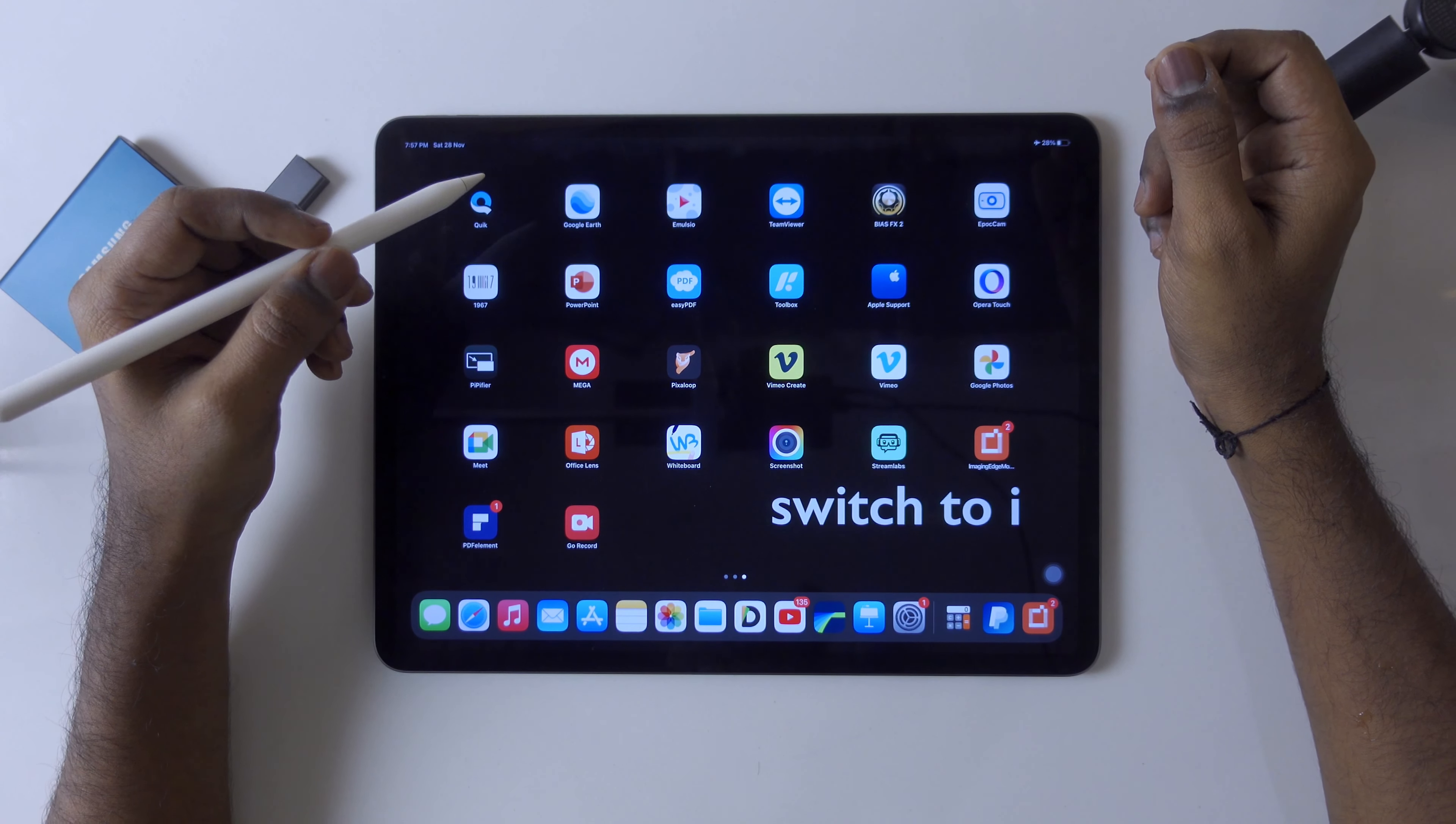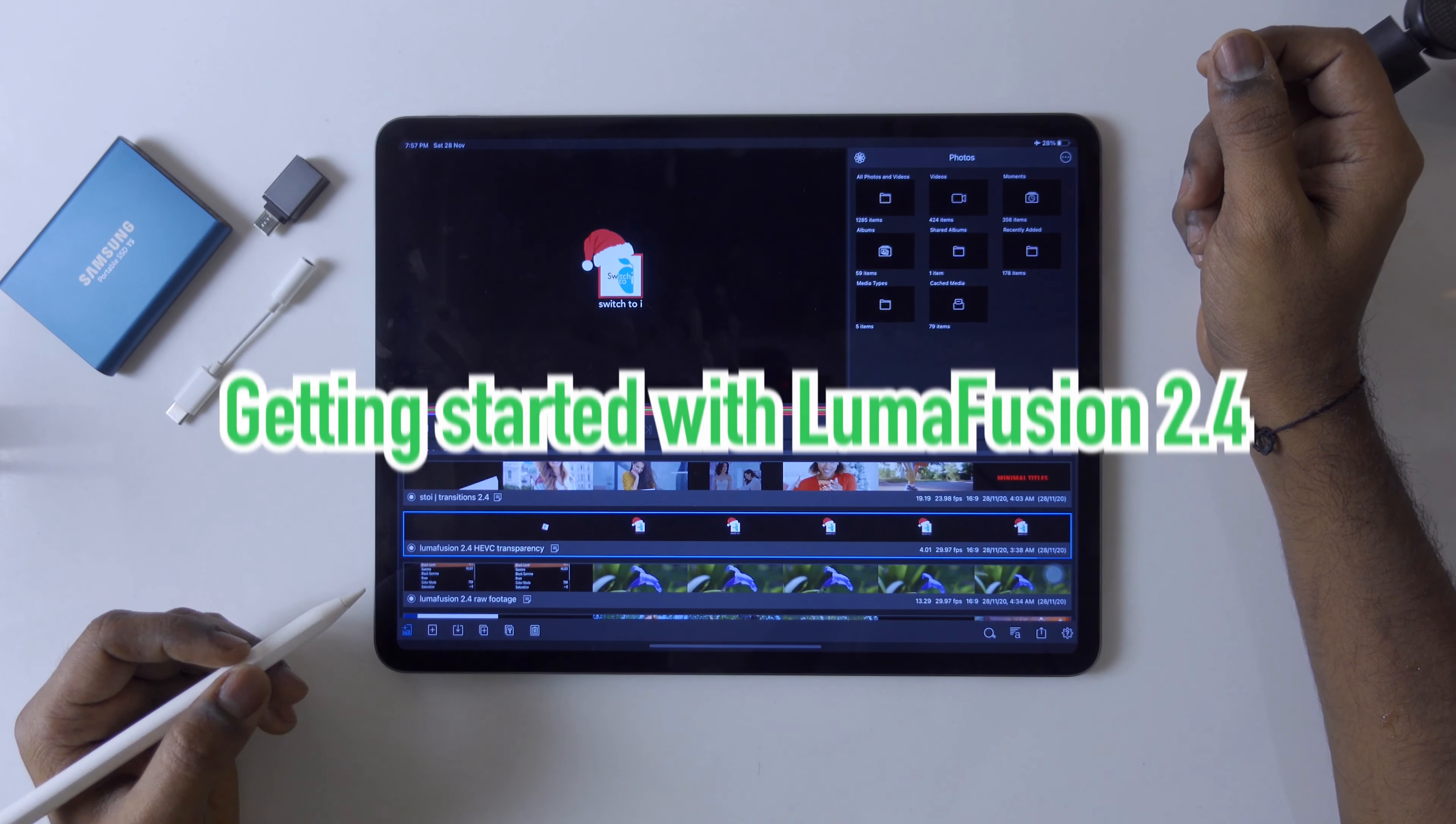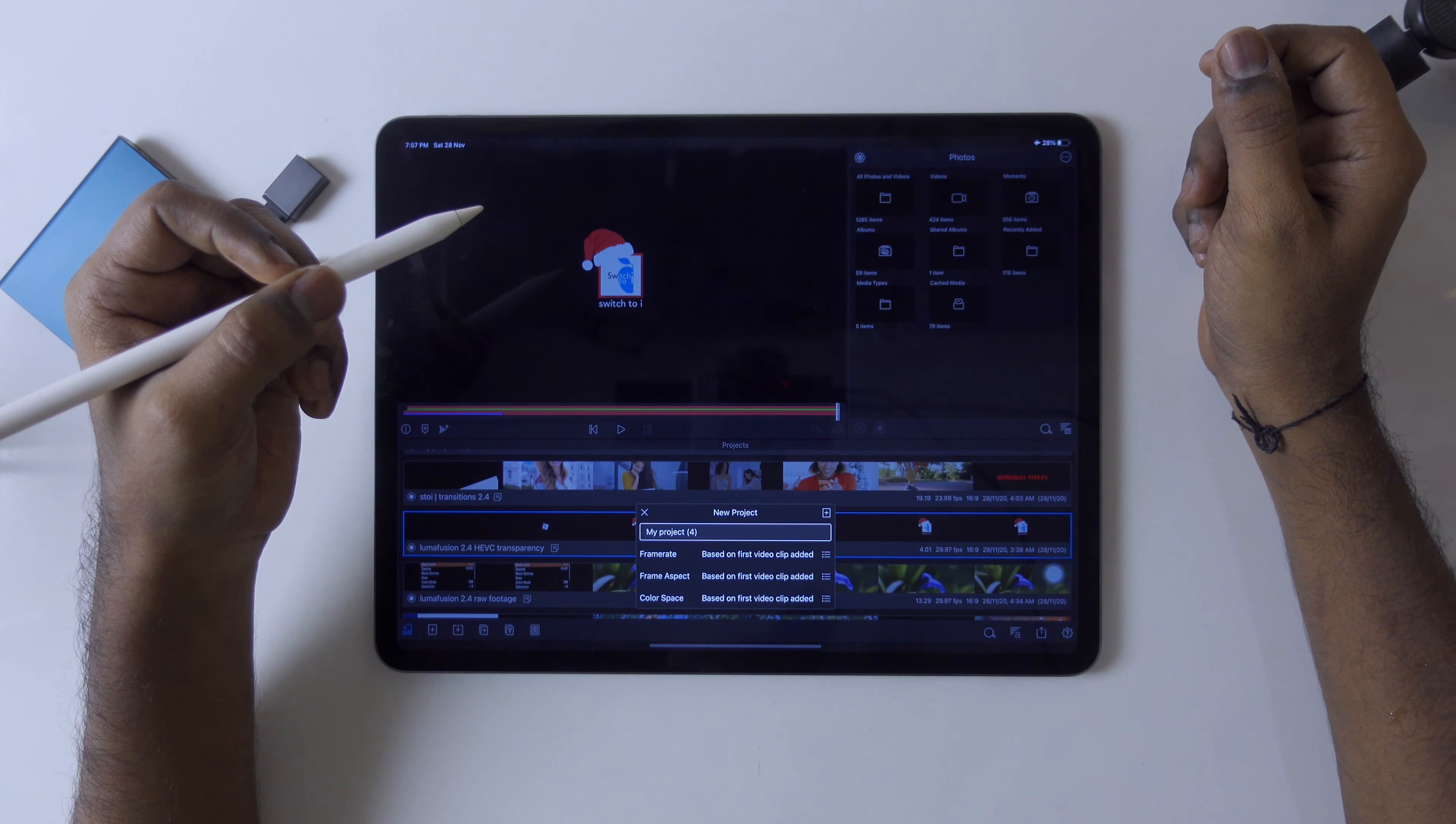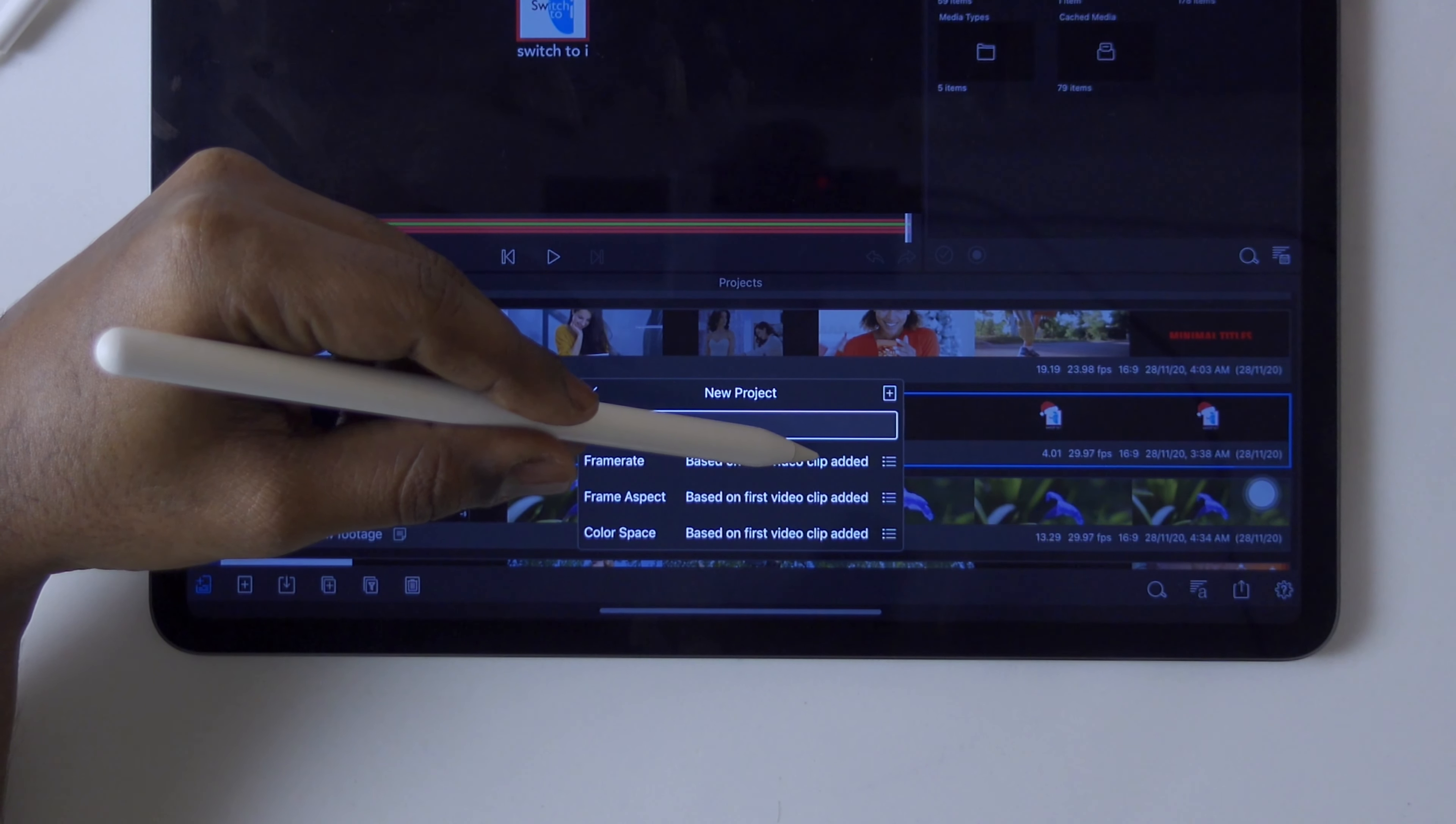Let's get started with today's tutorial. We are here back in Luma Fusion. The screen has been changed and they have written 'Created by Luma Touch.' Start with new project. The thing is a little different after updating to Luma Fusion 2.4.